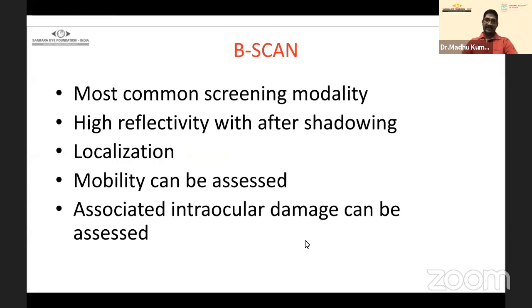Mobility can be assessed with dynamic B-scan: ask the patient to move their eyes and then stop. The after-movements of the foreign body indicate it is lodged in the vitreous cavity and freely mobile.